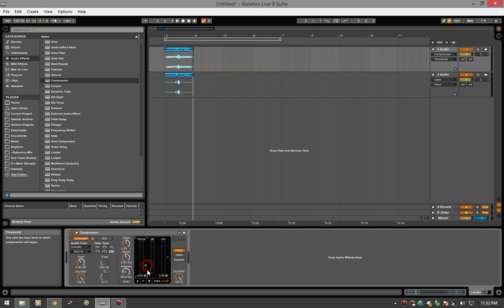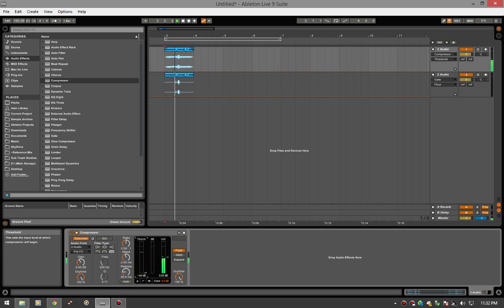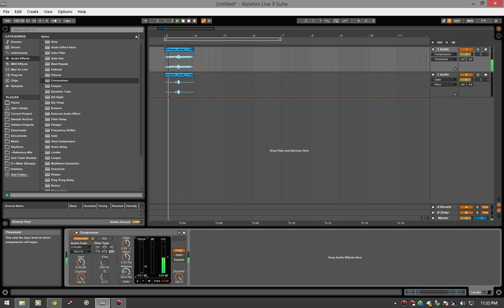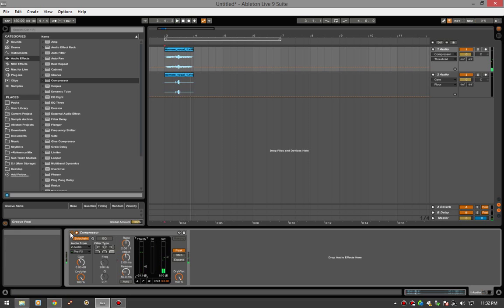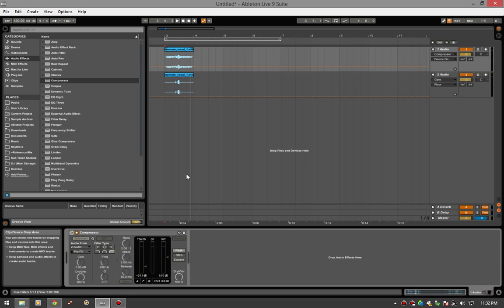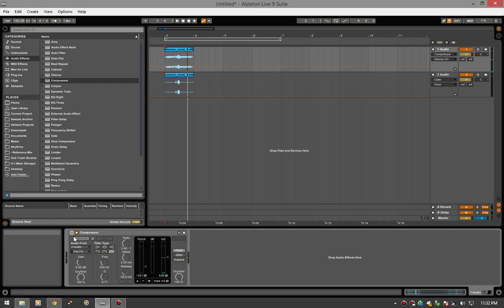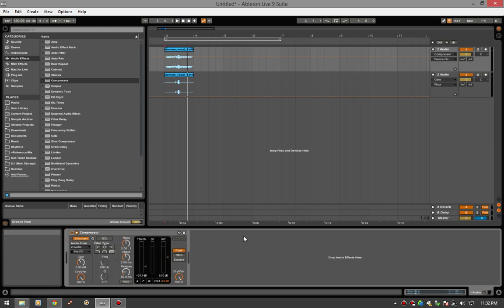Beautifully de-essed. It might be a little much. That is after, and this is before. All with Ableton effects. And this is for you guys that don't have third party plugins, and you want to find a really good way to de-ess.